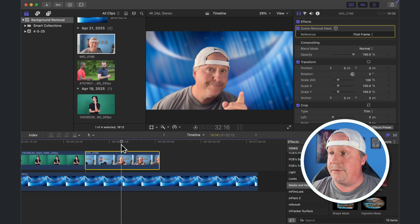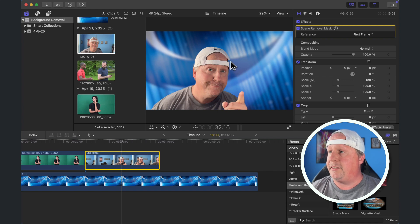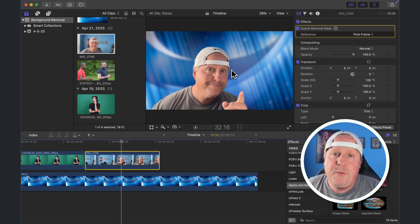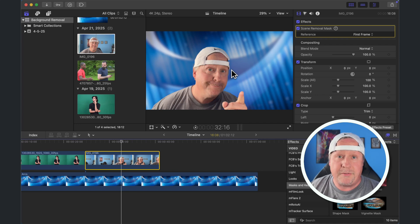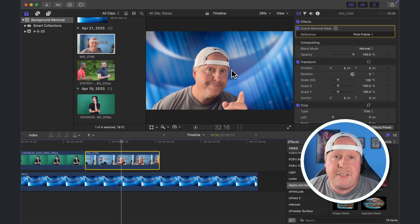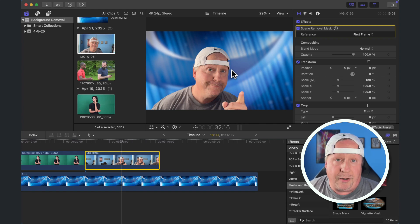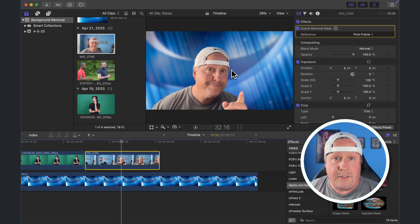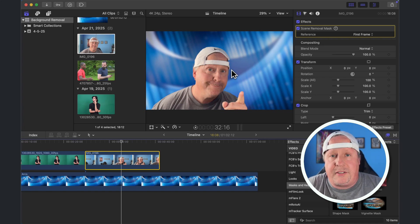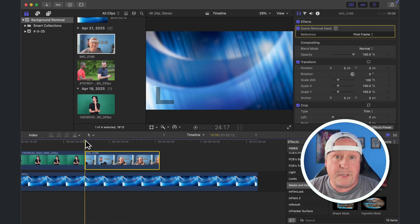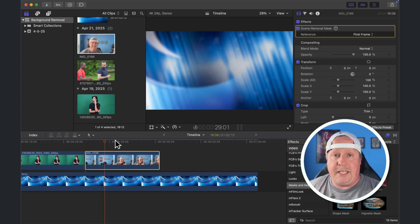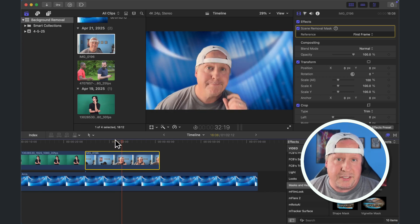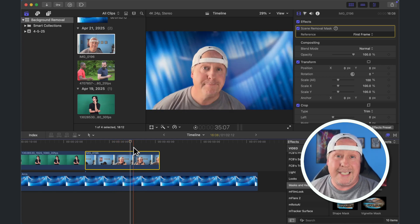One thing you'll notice with the scene removal tool is that as you move through the clip, it's a little bit wonky — there are definitely times where it doesn't get it right. You can see where it's cutting a piece of me off. The scene removal tool is just not as good as I want it to be. It's finicky, the lighting has to be perfect, and the background can't be too chaotic. It's not my favorite way to remove a background. I think scene removal was ultimately the precursor to the magnetic mask — it's not as refined, so for me it's a last resort.